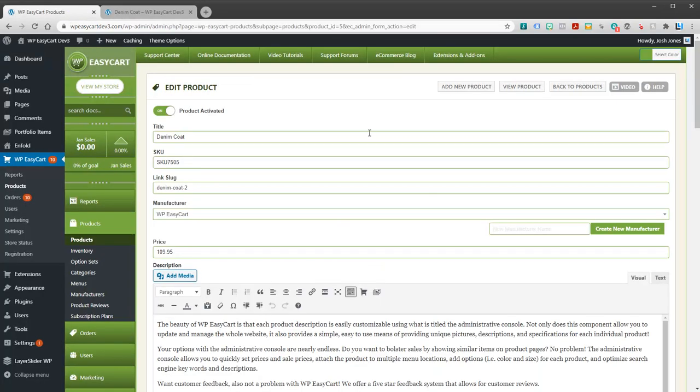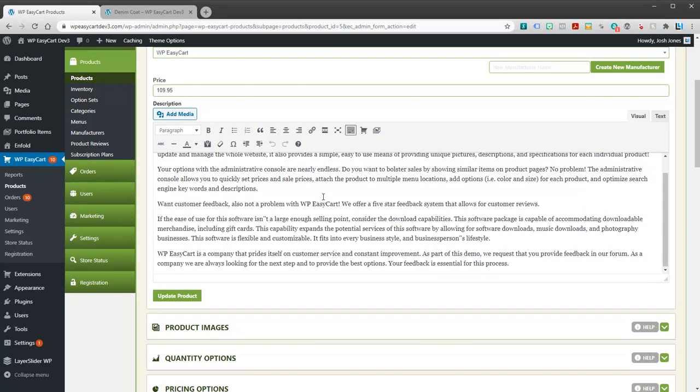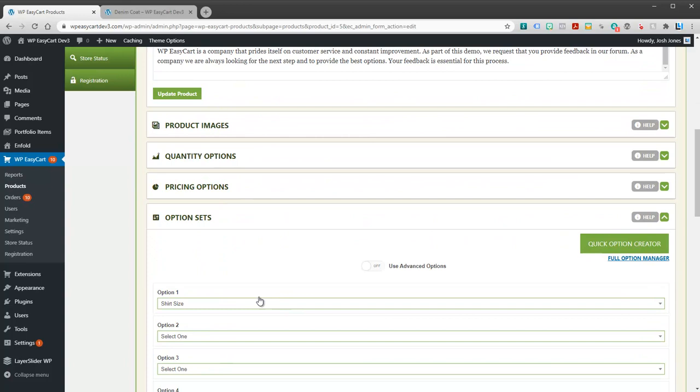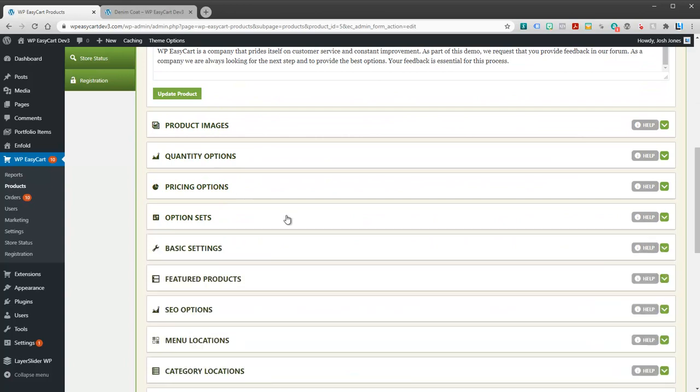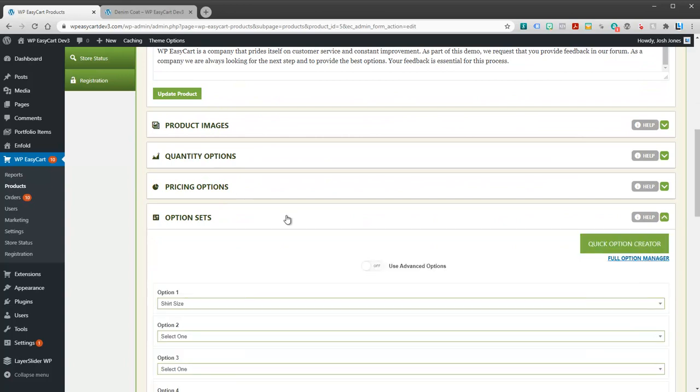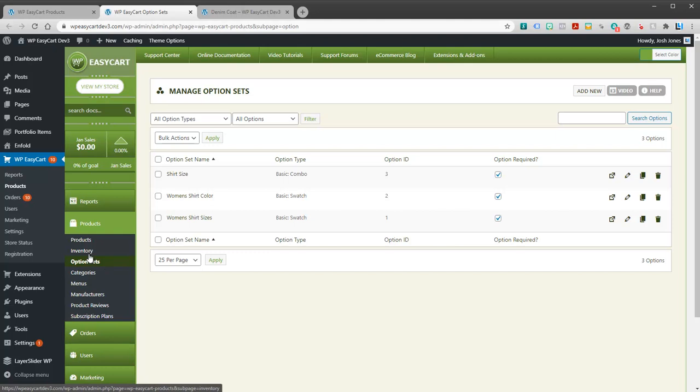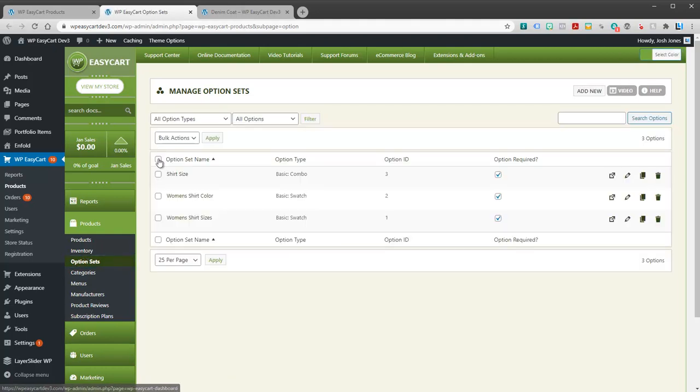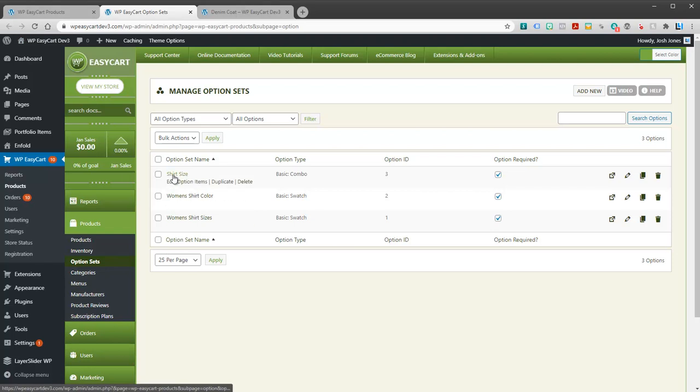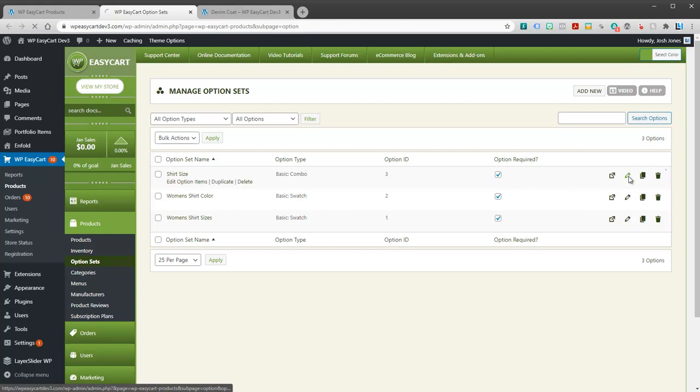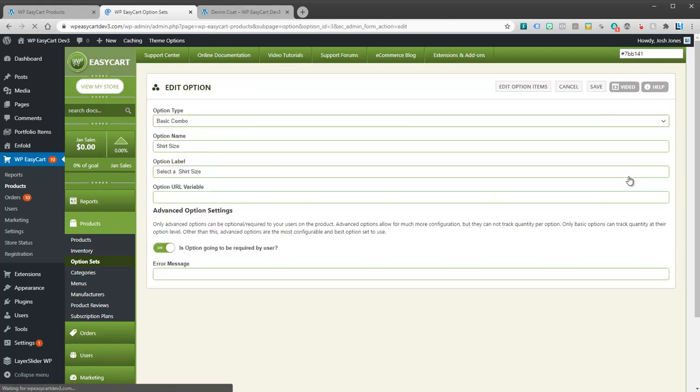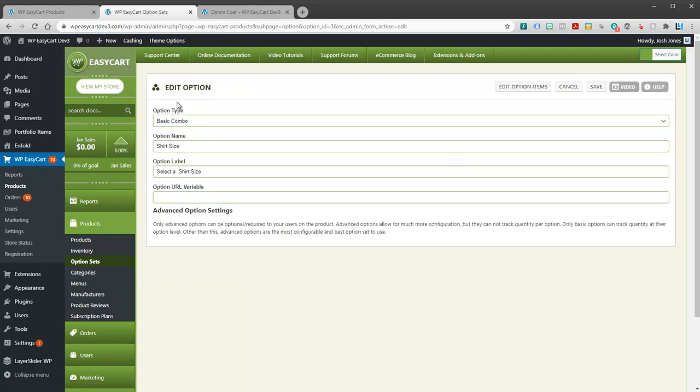Now the more advanced method is not to go just here to option sets, but you can actually open up the full option manager. This is the same as going over here on the left to option sets. Same place. You can find it several different ways. You can see the actual option set that we created. I can edit that option set.